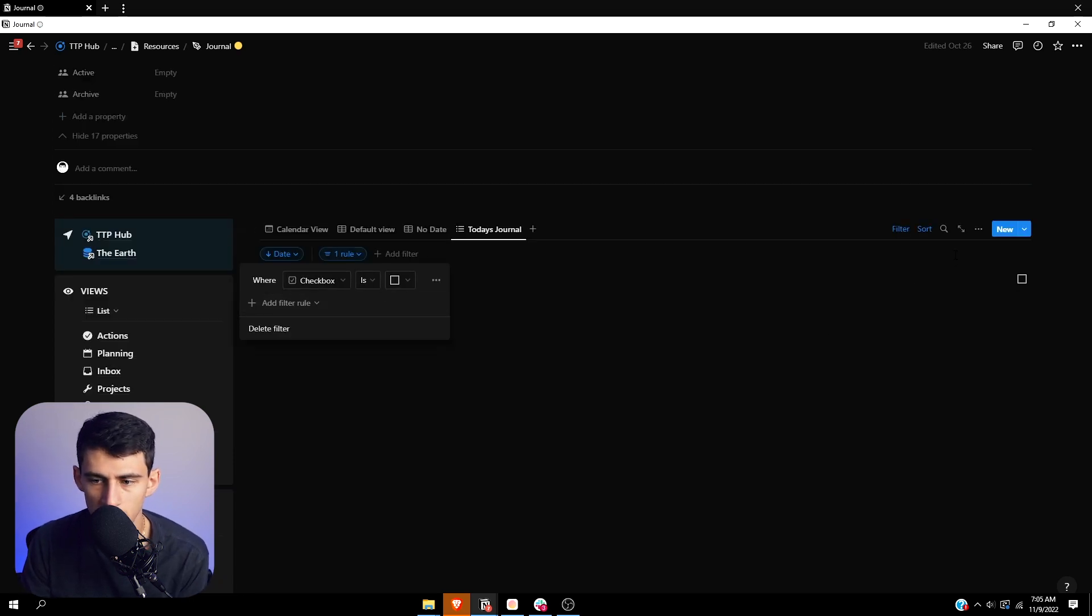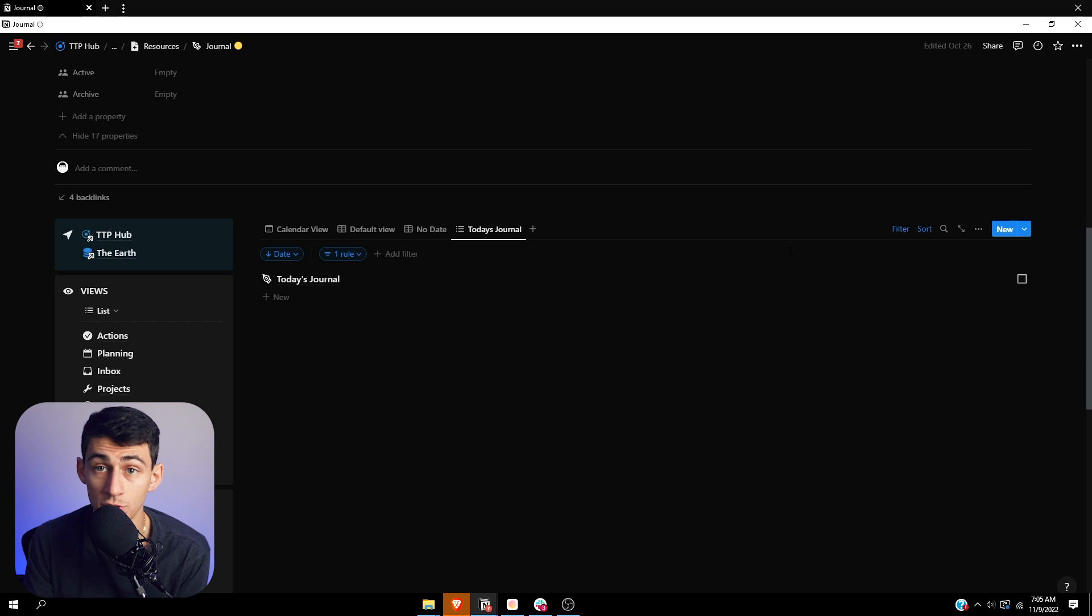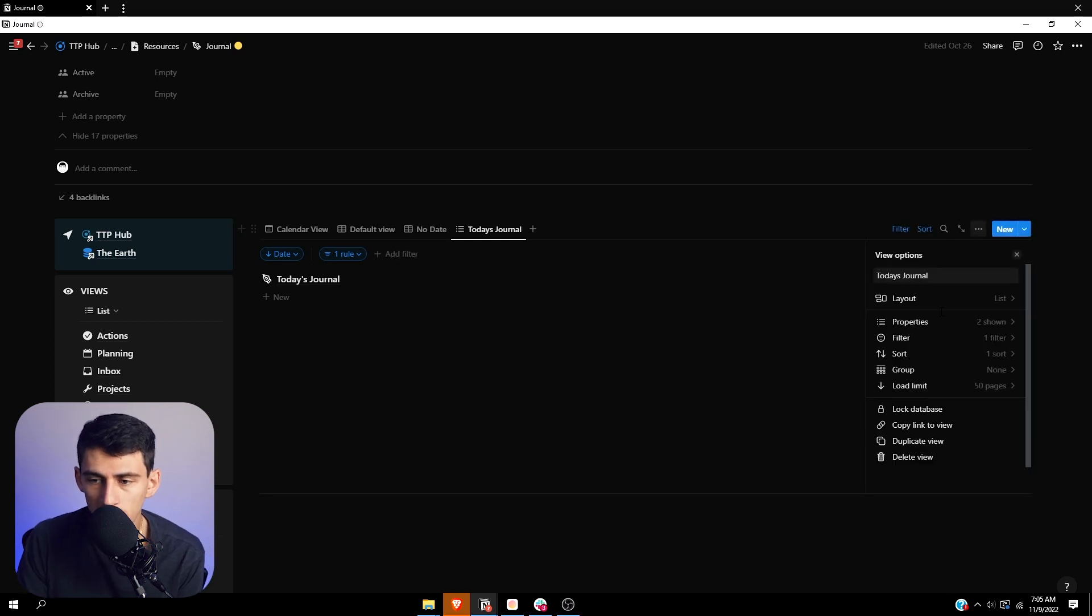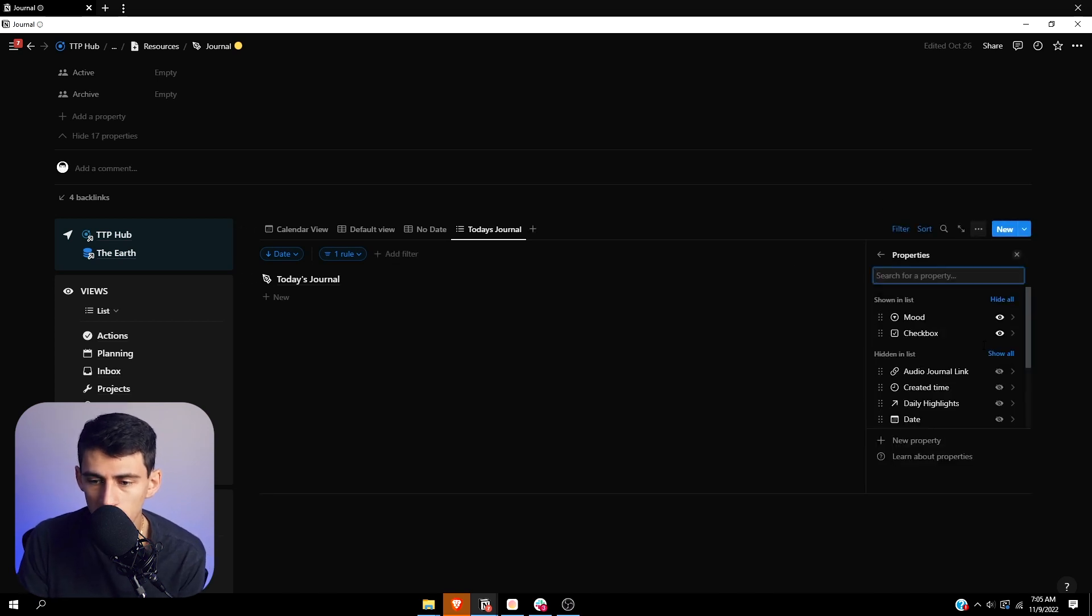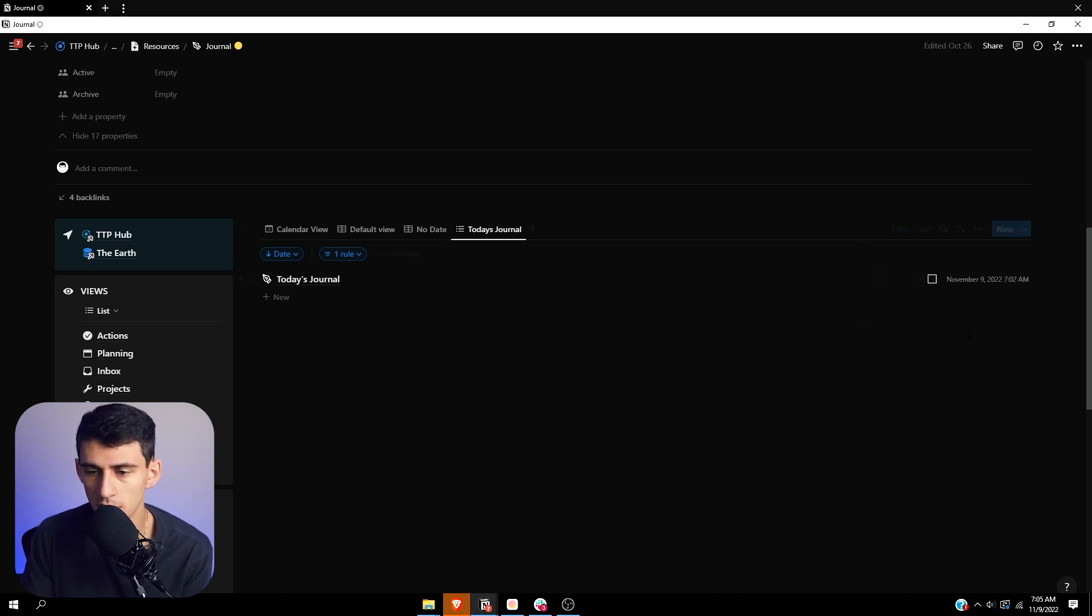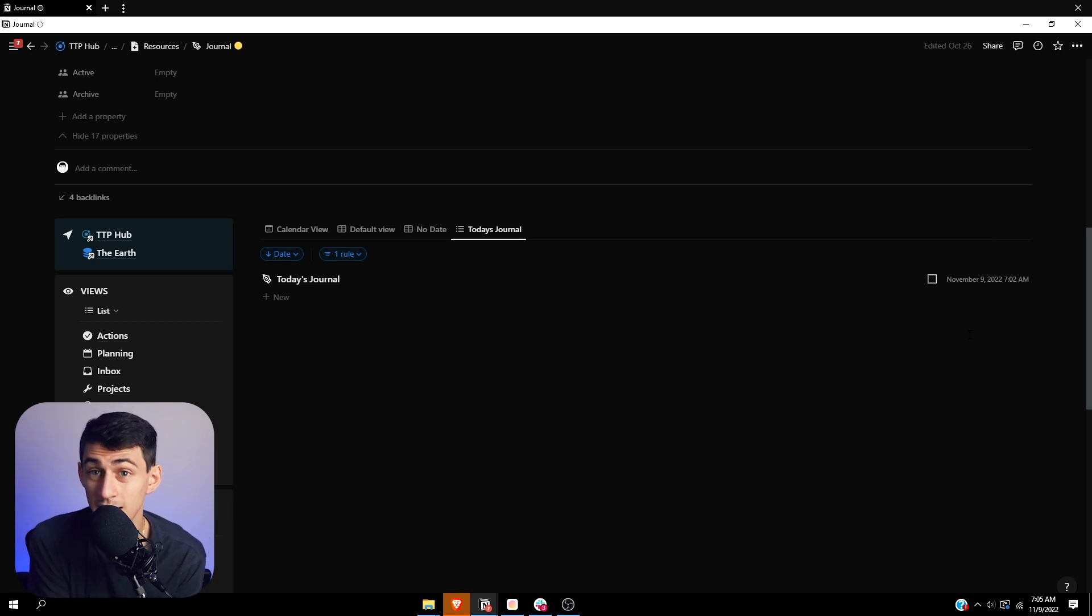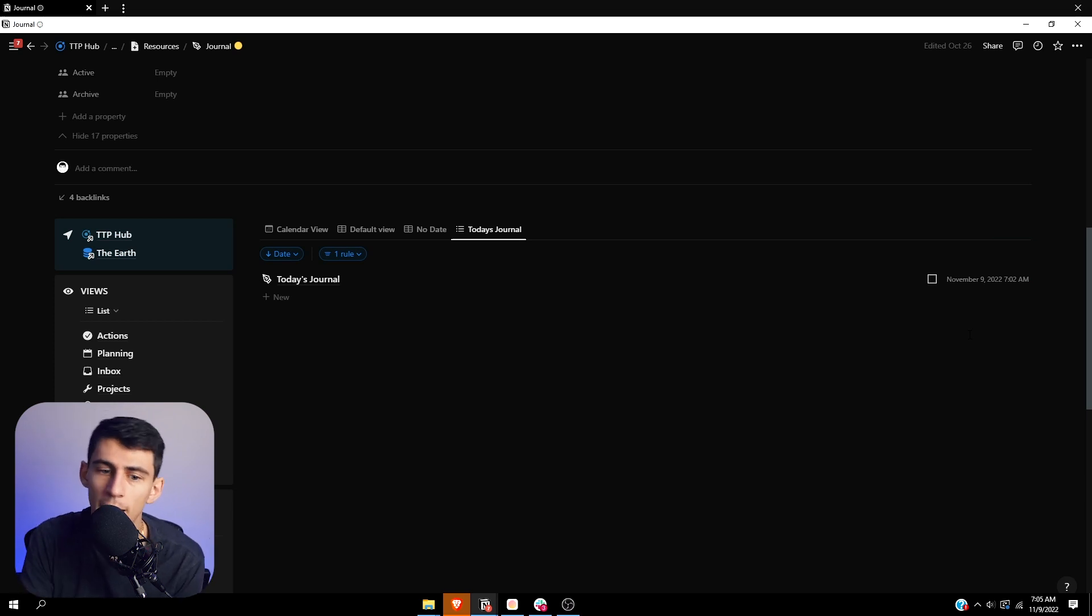So now once I set it to checkbox is unchecked, all that's going to be showing is the today's journal entry. So this also if I couple it with the created time, I can then be like, all right, so these are the days that I didn't do the journal. I need to journal for what happened on that specific day.